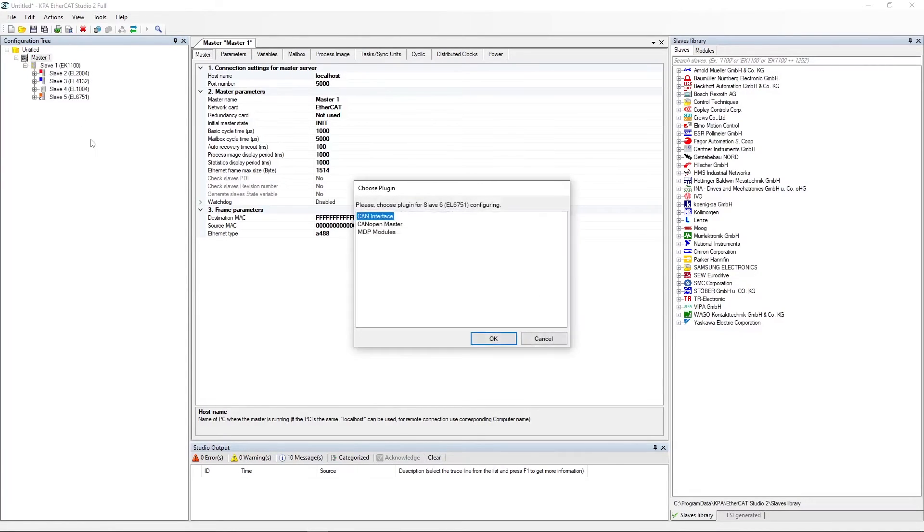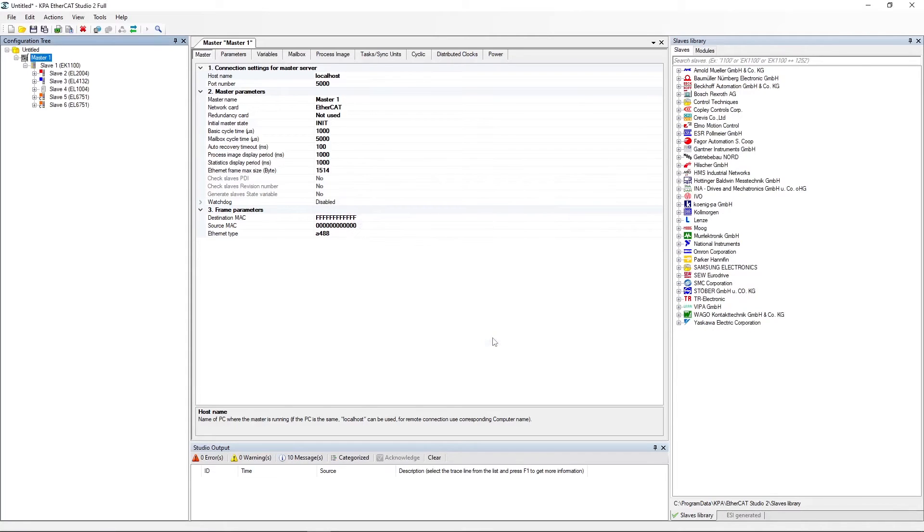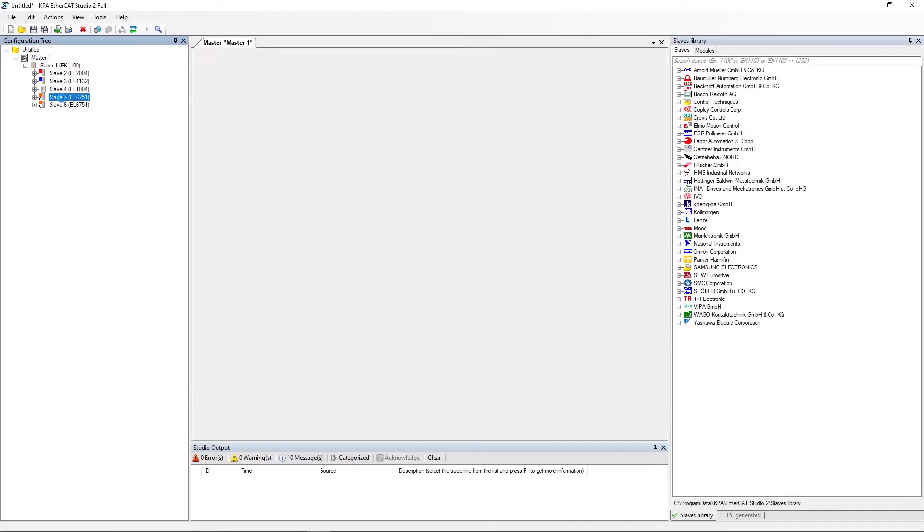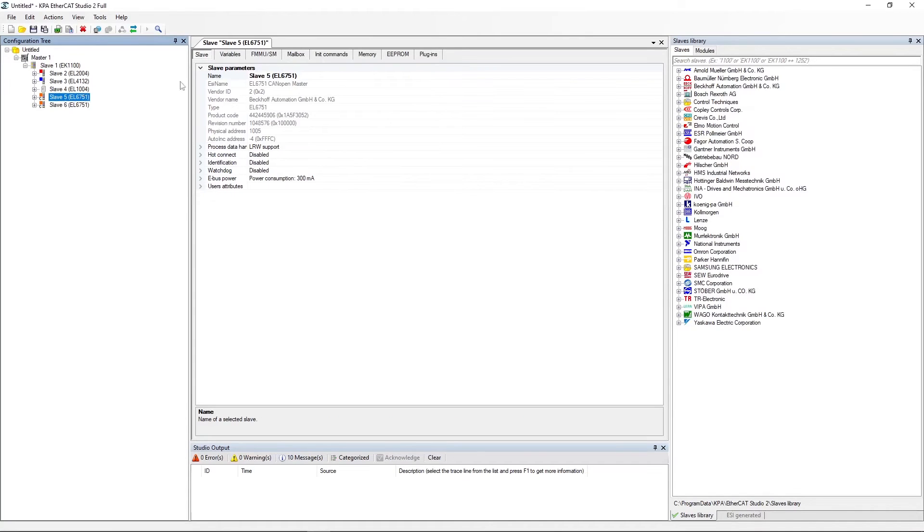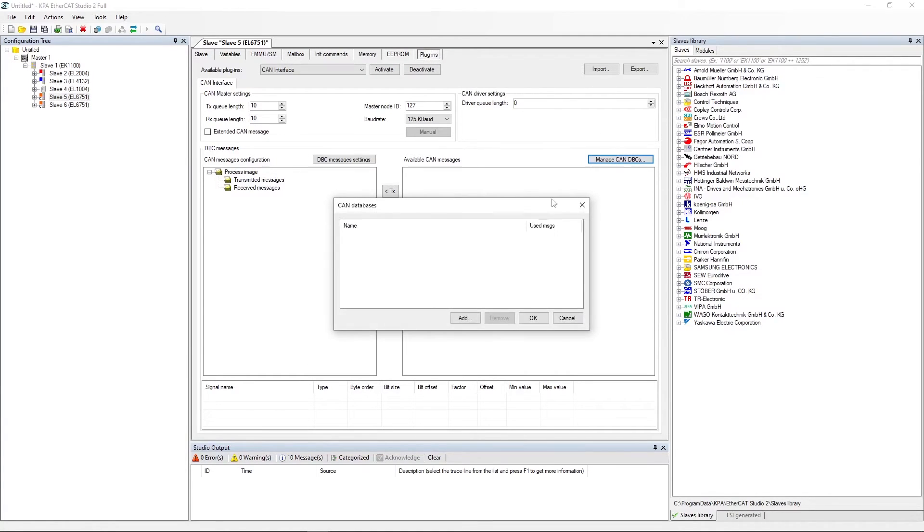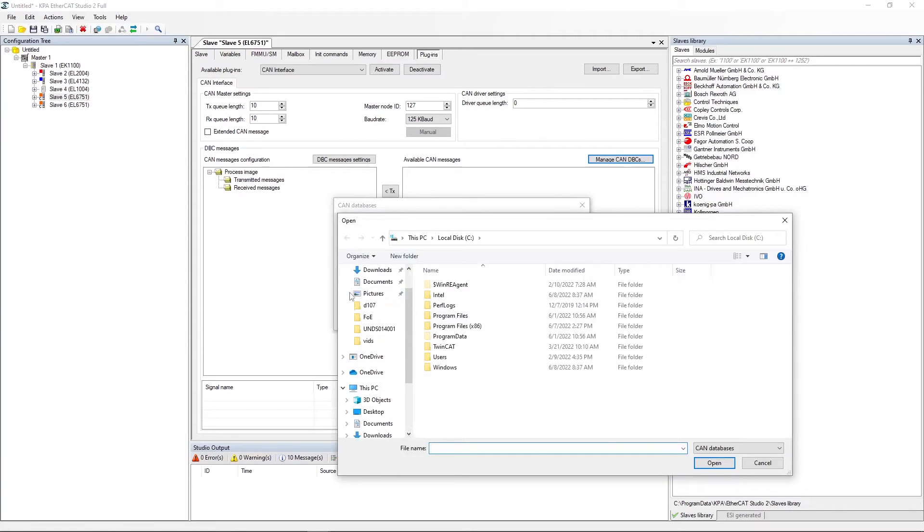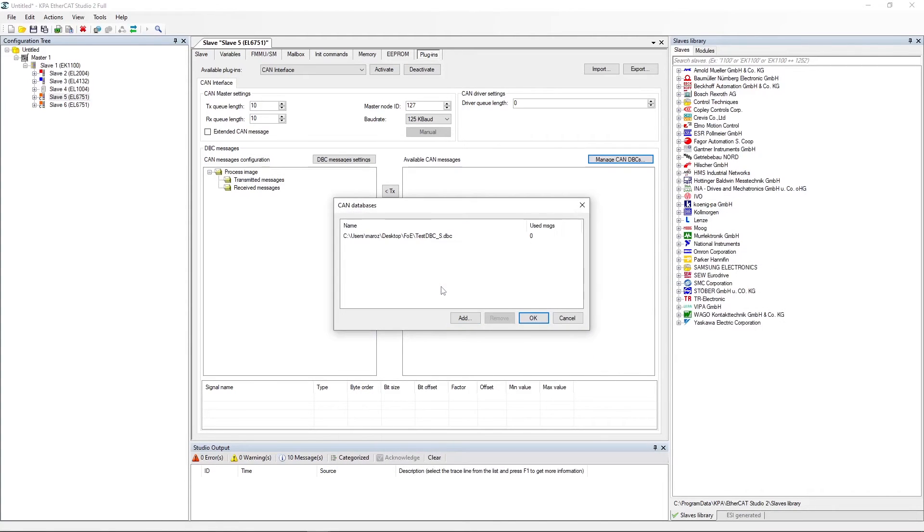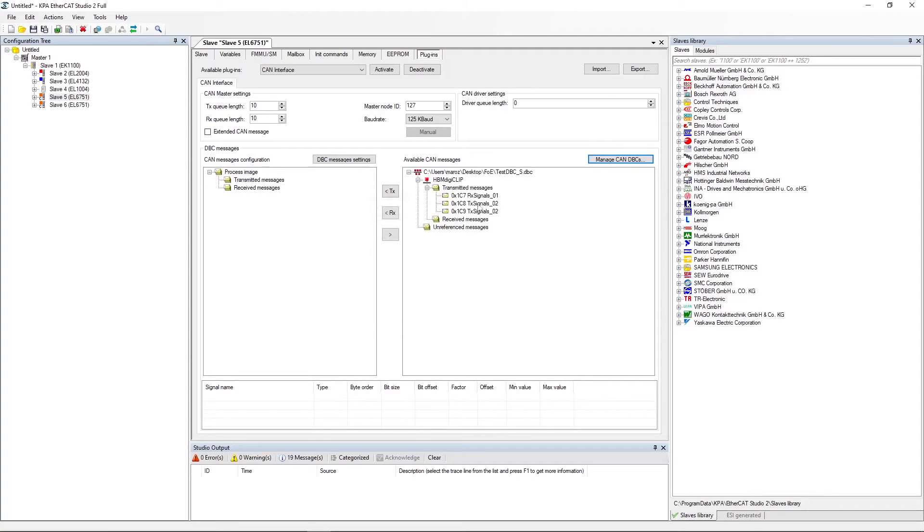In the choose plugin dialog, select the CAN interface plugin. Select the EL6751 slave, open the Plugins tab. Click the manage CAN DBCs button. In the CAN database dialog, click Add and select the corresponding DBC file. Click OK. Move the following message to TX.